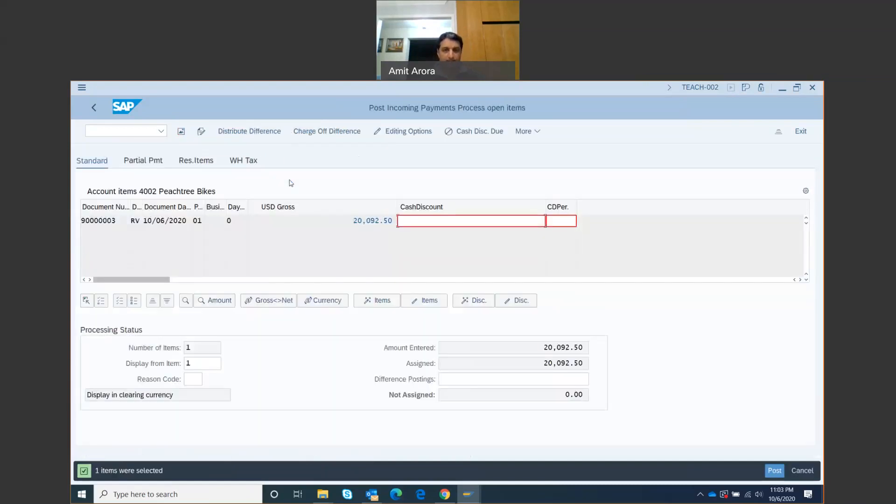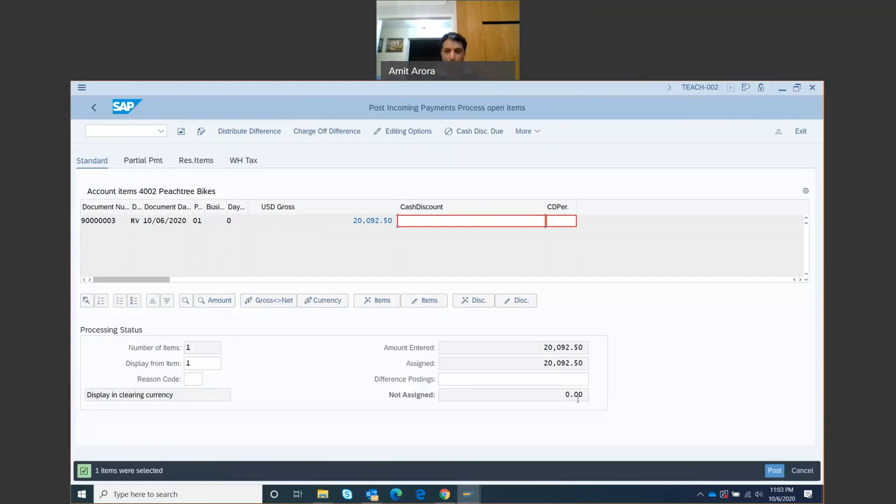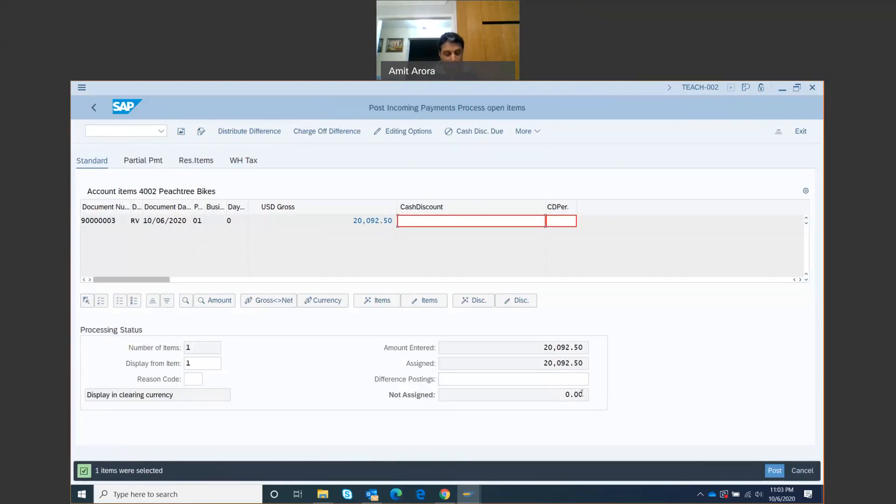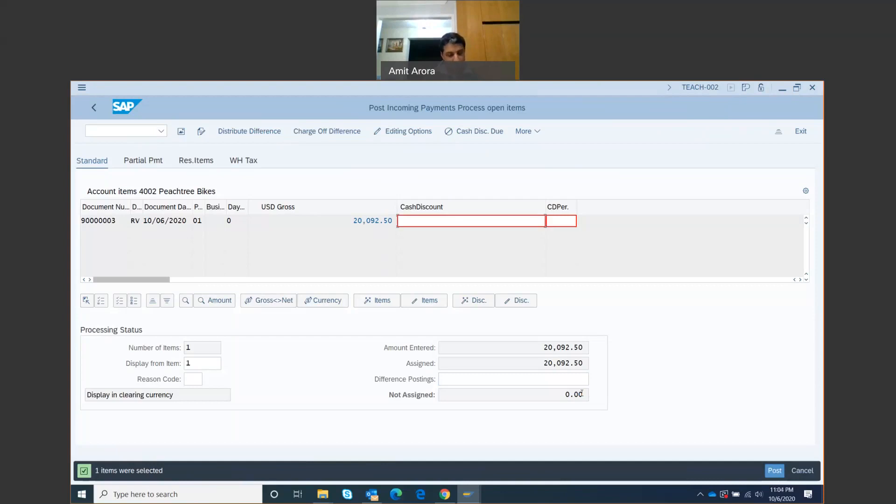I'll get this new screen right here. The not assigned field should show me a zero balance right here. Amount entered, assigned this much, not assigned zero. So that means that account is now totally clear. If it doesn't show a zero balance for you, then follow the instructions on the manual on page number 36. That's where I am on step number 13, page number 36.